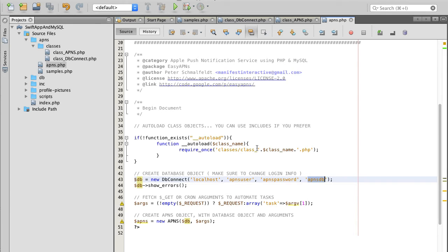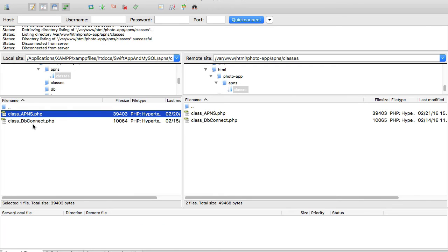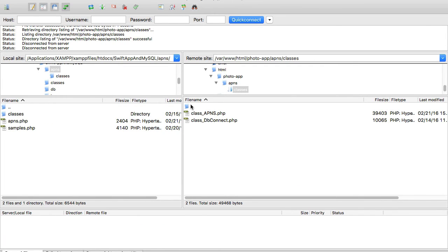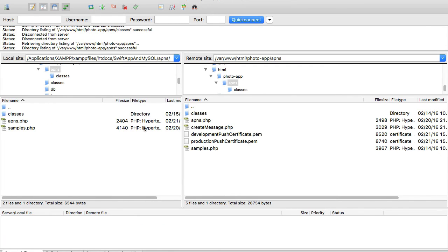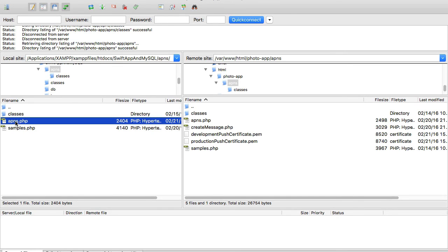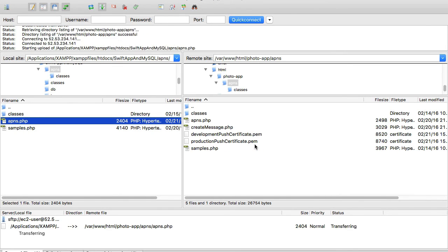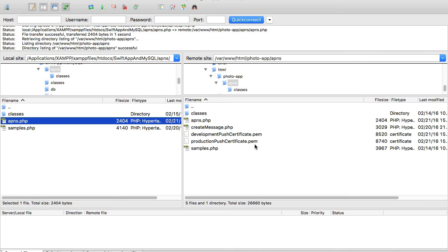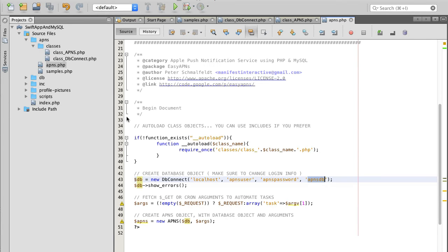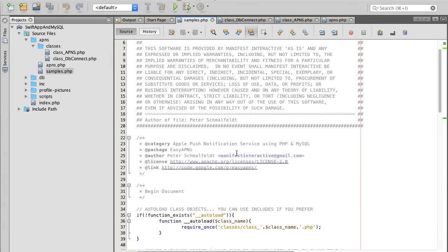Once you've updated the file with the correct database connection details — localhost, username, password, and database name — we can move the APNs PHP file to the remote server. I'll drag and drop it.